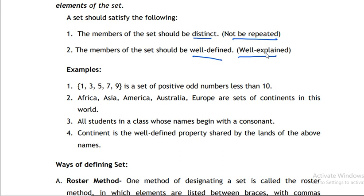We have two ways to define a set: the roster method and the rule or defining method. In the roster method, you enumerate all of the elements. In the rule or defining method, you follow a specific format for how to write it. Let's have an example.